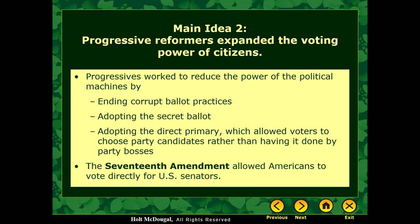Progressives also worked to reduce the power of political machines and end corrupt ballot practices. They adopted the secret ballot — the idea that who you vote for is your own business. Before that, you'd have to stand in front of some of the roughest, toughest, meanest people from, say, Tammany Hall in New York. They'd look at you and ask who you voted for, and if you said the wrong guy, your business might get burned down — voting was influenced by intimidation. They also adopted the direct primary, wanting people to be directly involved in electing government members. The 17th Amendment took this further, giving citizens the right to directly vote for their own U.S. senators.